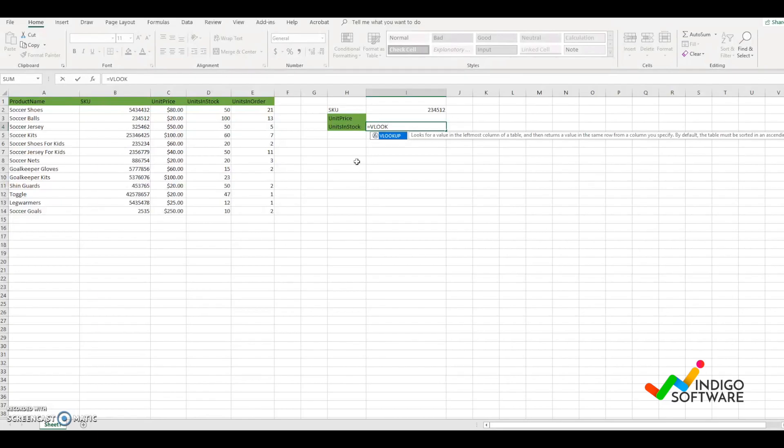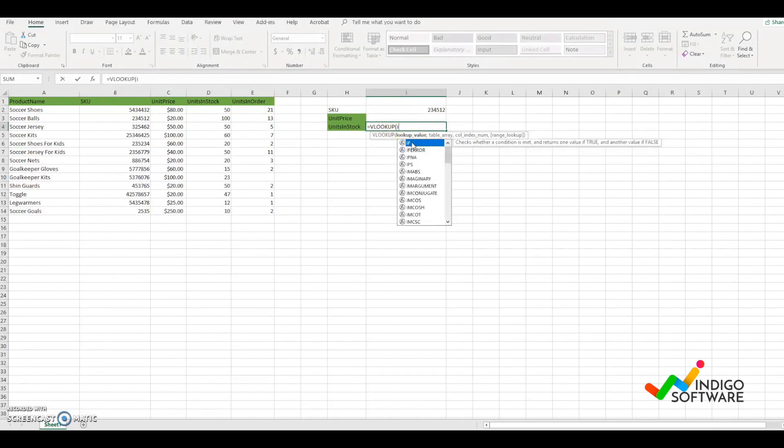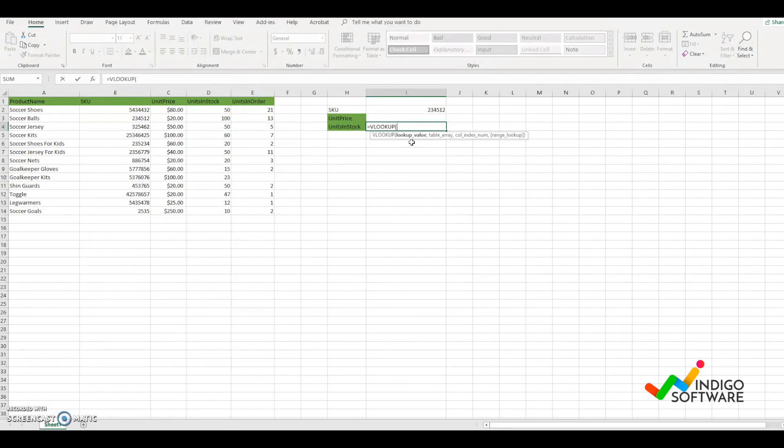So we're going to type equals, then type in VLOOKUP and open parentheses. We're going to select where we want VLOOKUP to search for the data, then put a comma.